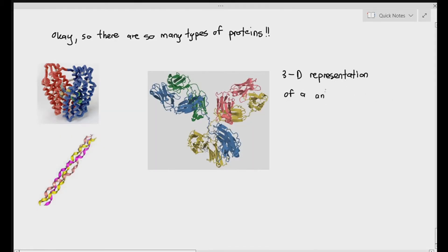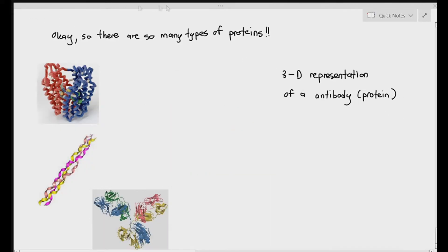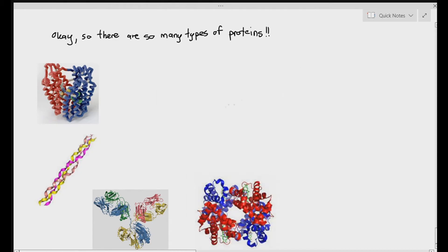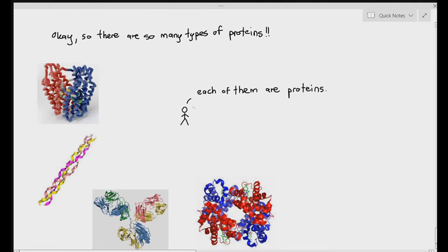You also have antibodies — that is a three-dimensional representation of an antibody protein. And we also have something known as hemoglobin, which you may have heard of before. Hemoglobin is basically a protein that transports oxygen in our red blood cells. So as a student, you can see that each of these are proteins — they look different and they carry out different functions.